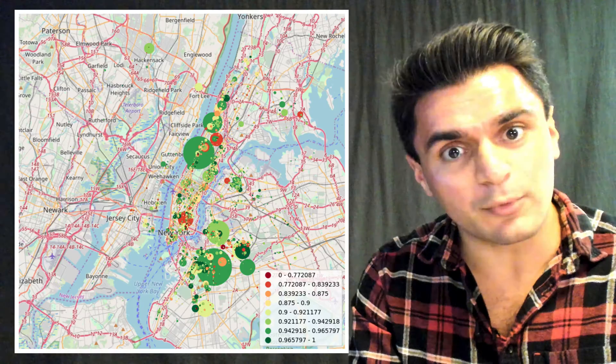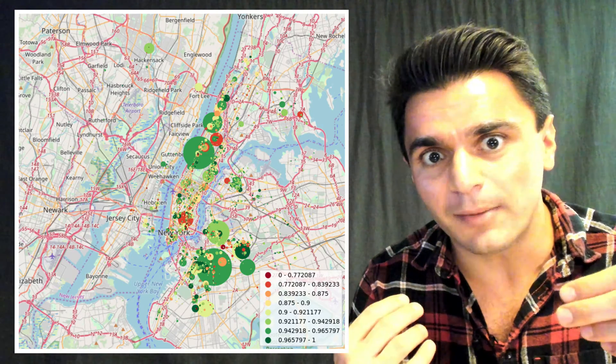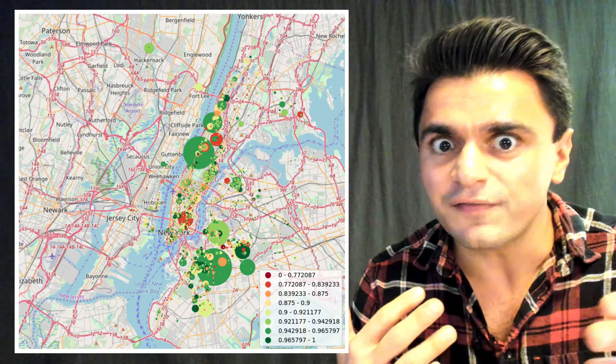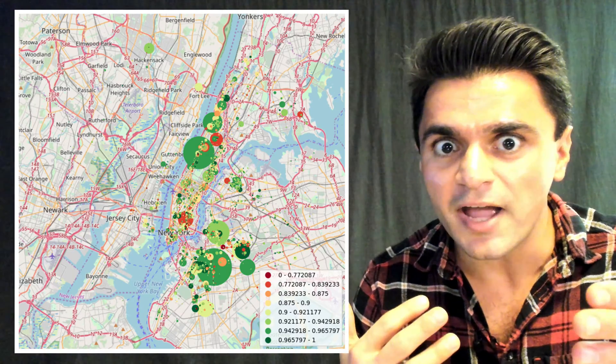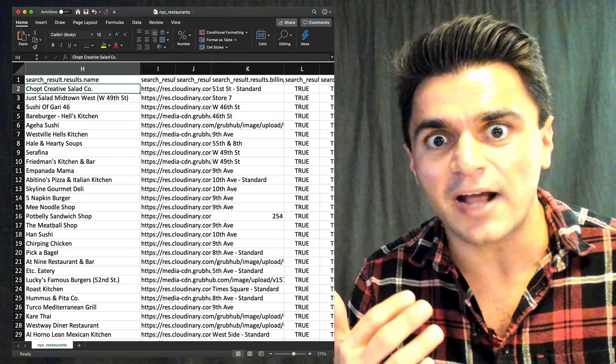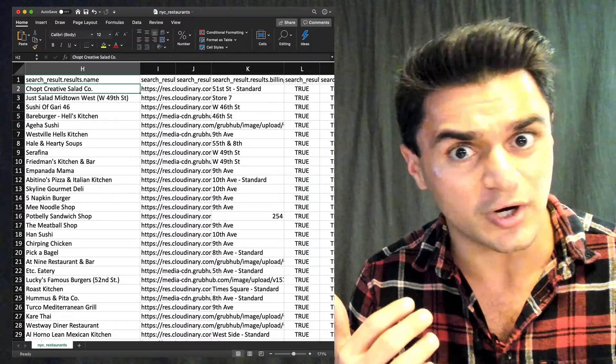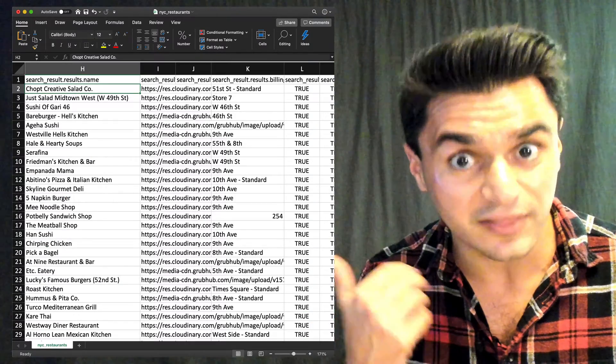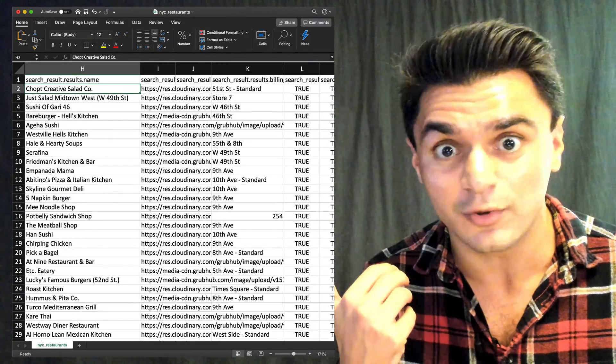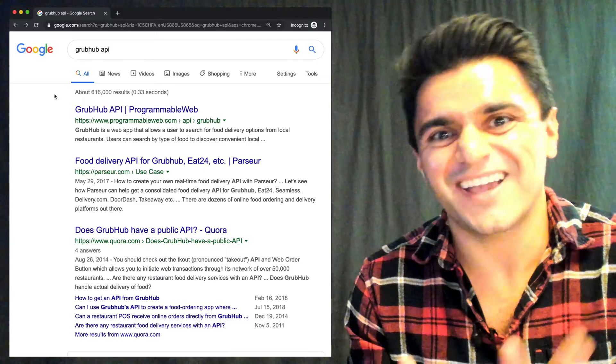If you're hungry for restaurant data, this video is for you. I'm going to show you how you can scrape real world restaurant data from Grubhub using an unofficial API, so you can get access to raw structured data like this and do whatever you want with it.